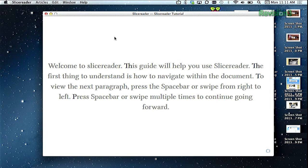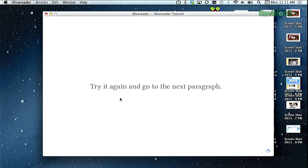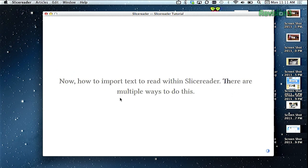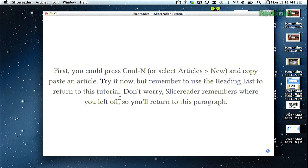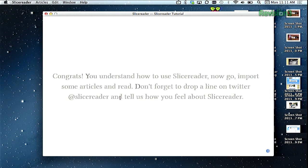You just copy and paste an article into SliceReader, and then either use the space bar or the left and right buttons to scroll through the article. SliceReader automatically breaks apart the article by paragraphs, which helps a lot with staying focused, at least it did for me.